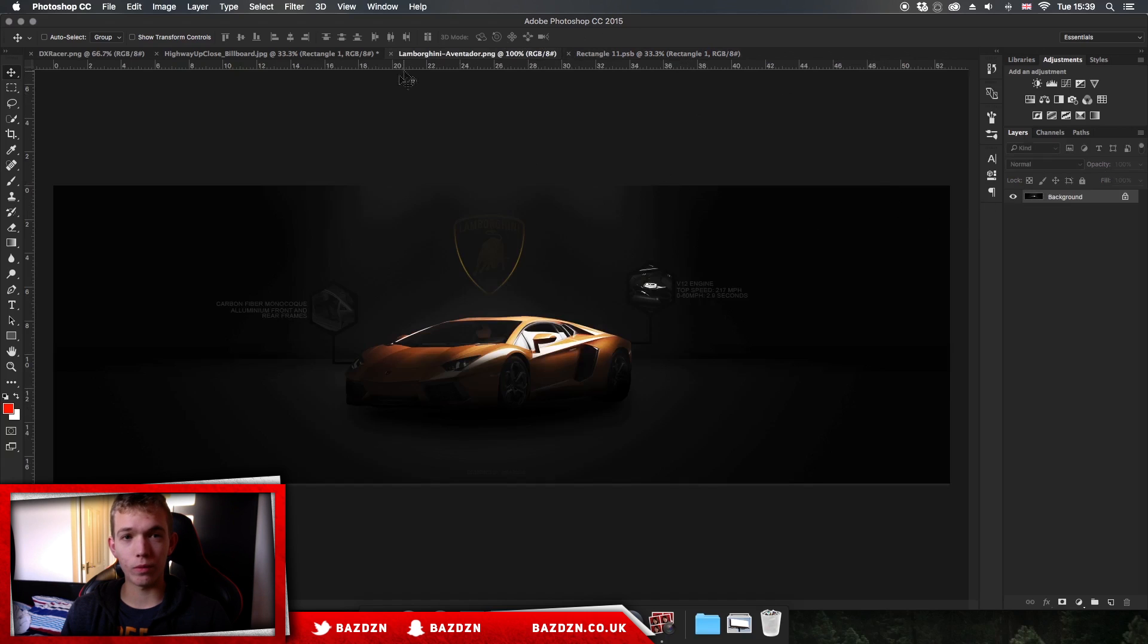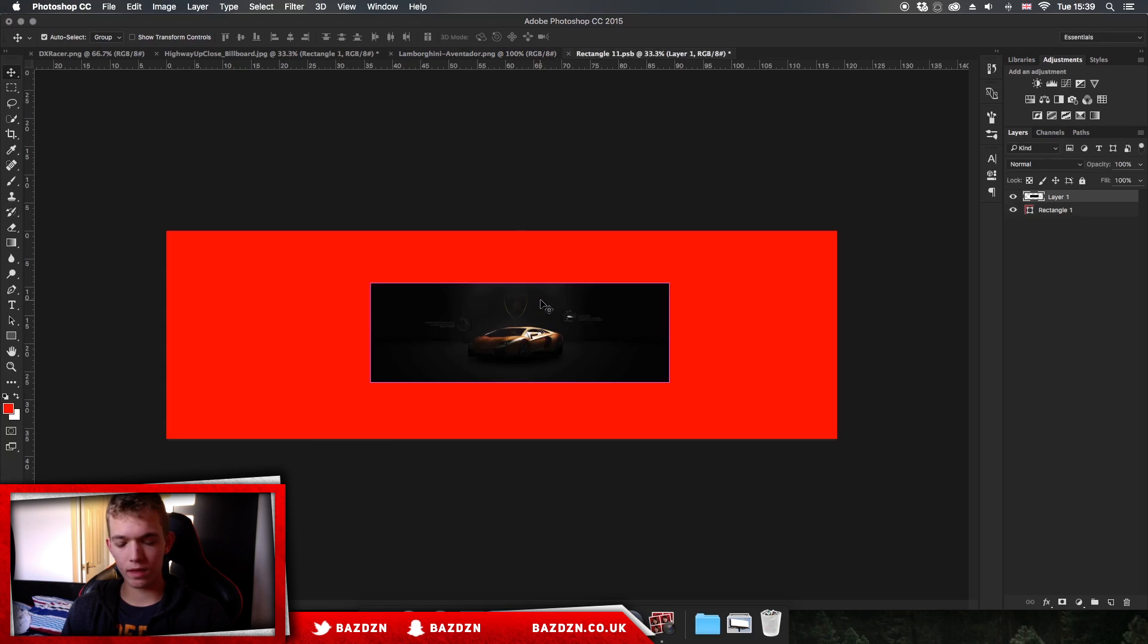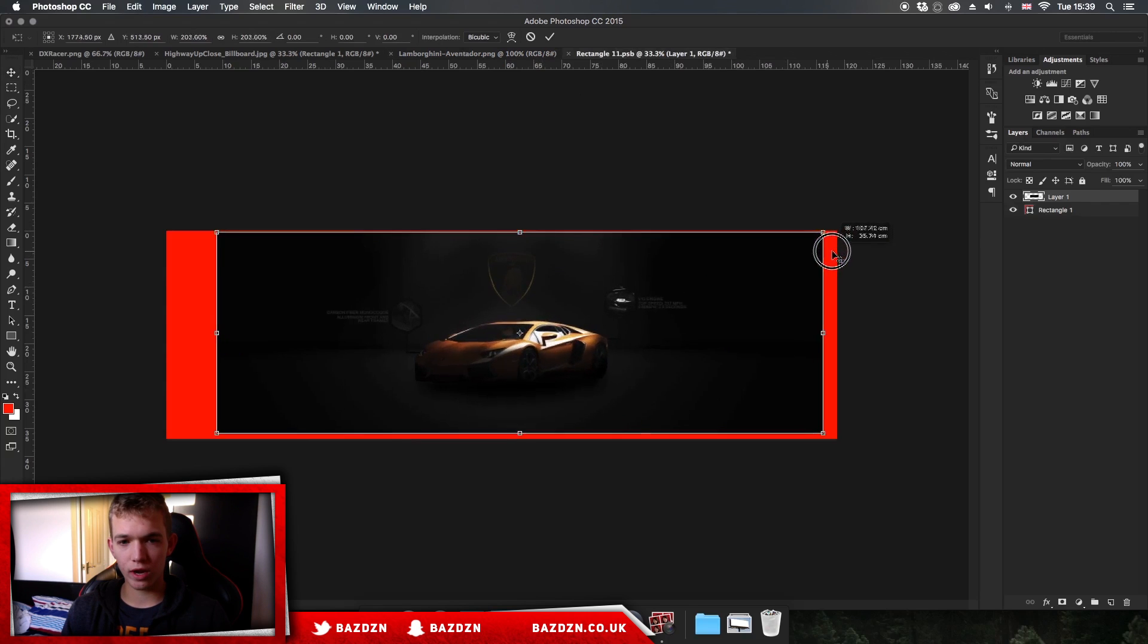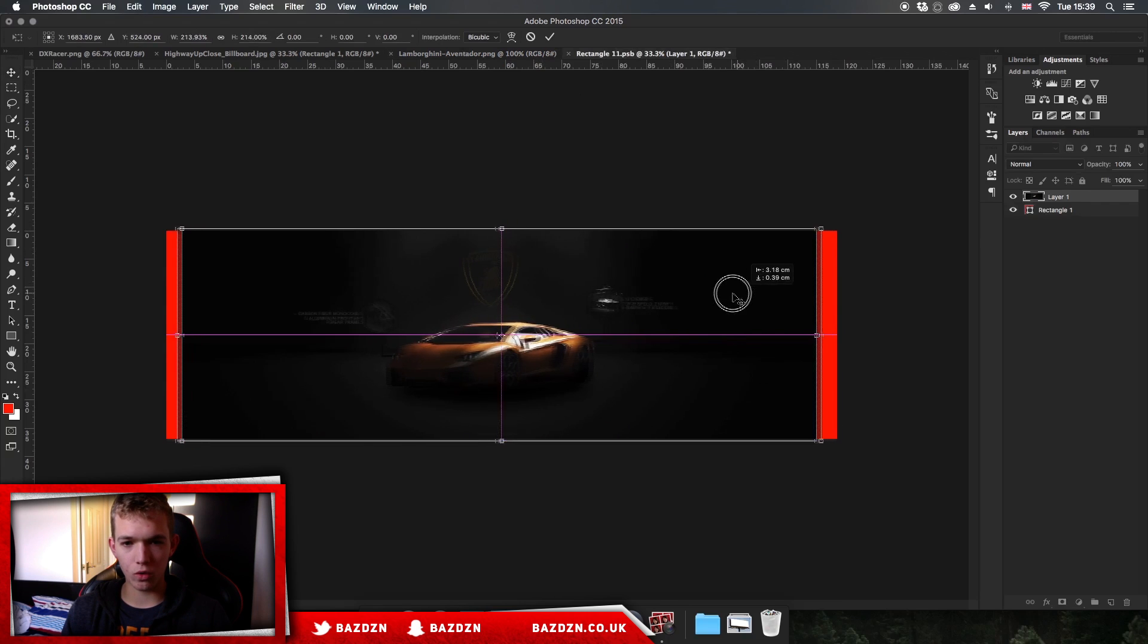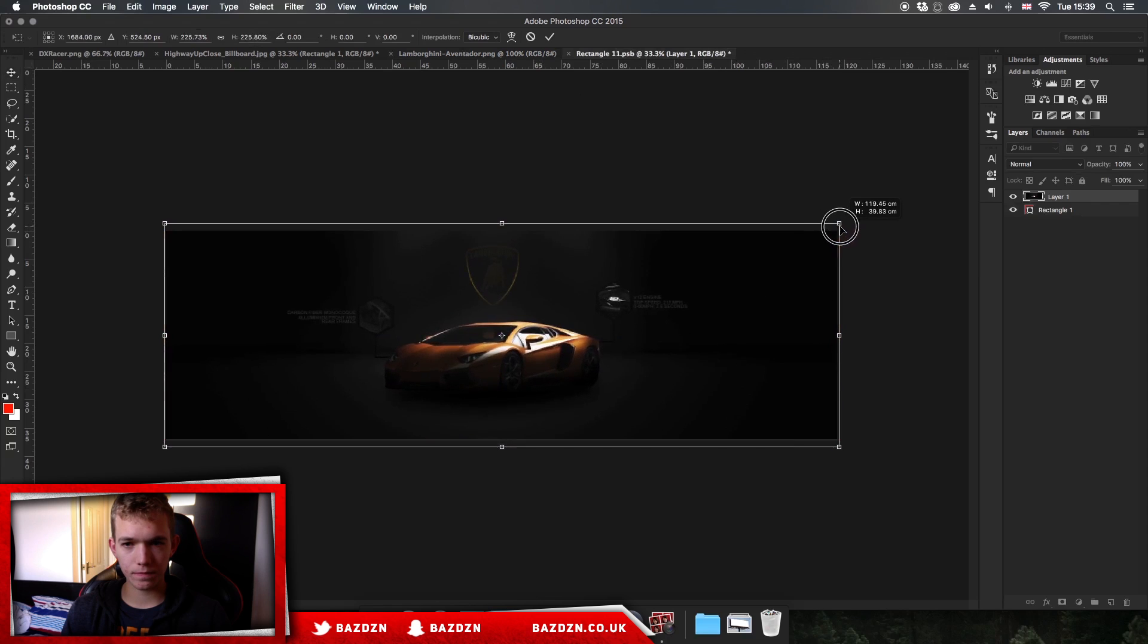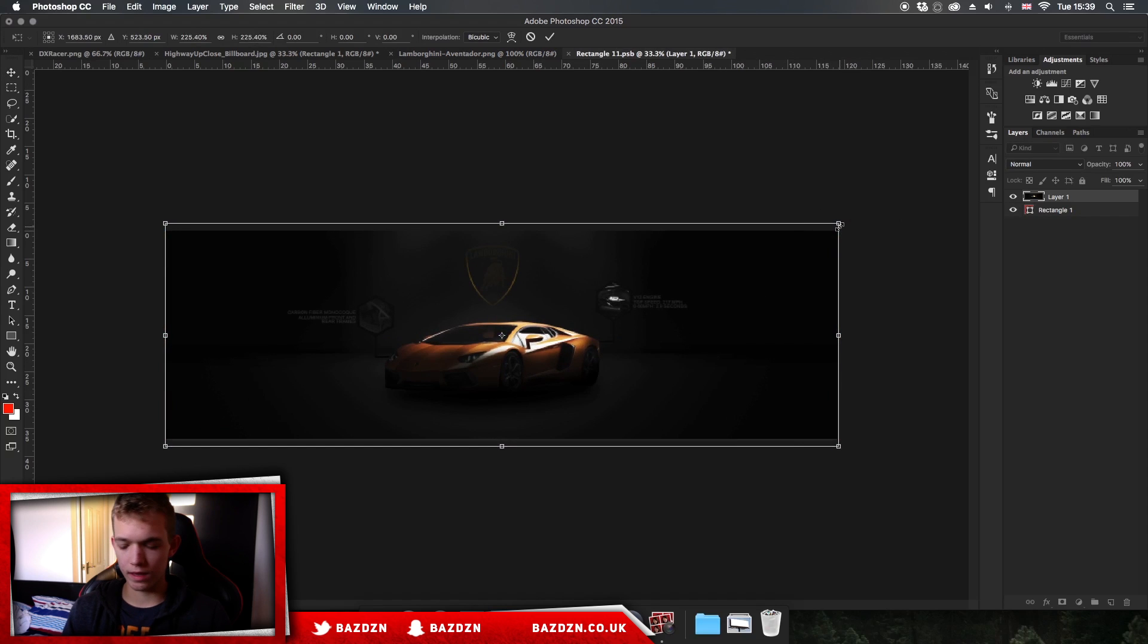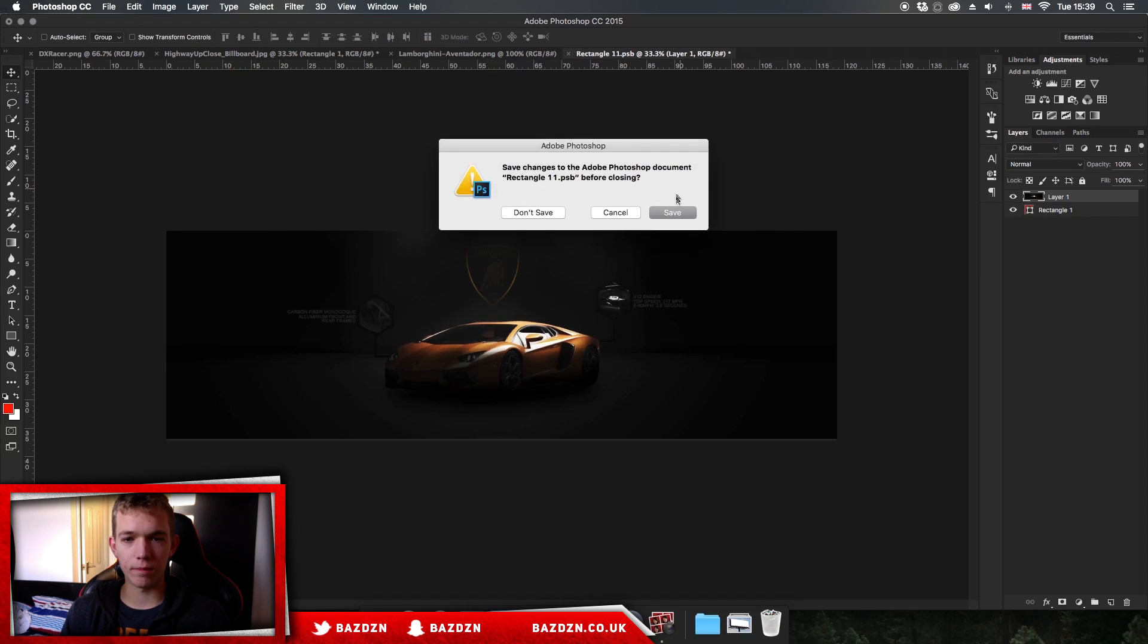Now we're going to open our advertisement or whatever we want to be placed and we're just going to click and drag it in just like that. Now we can press Command T and just drag it out so it fills the whole area.